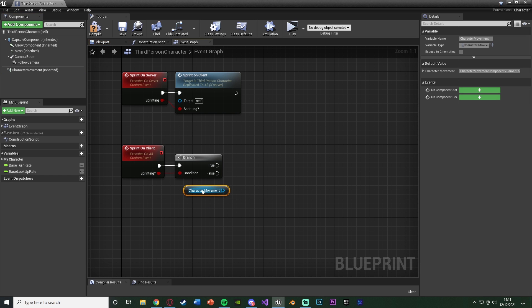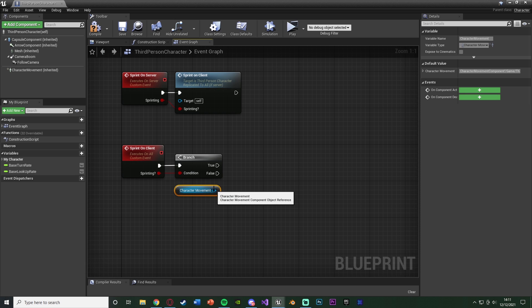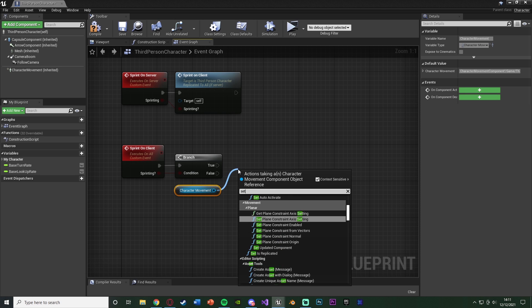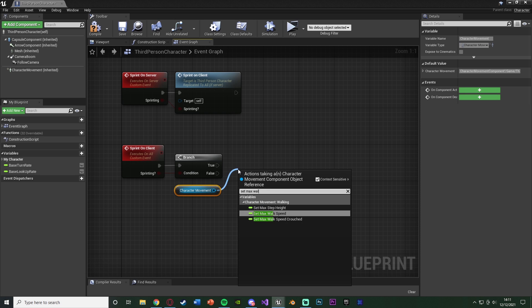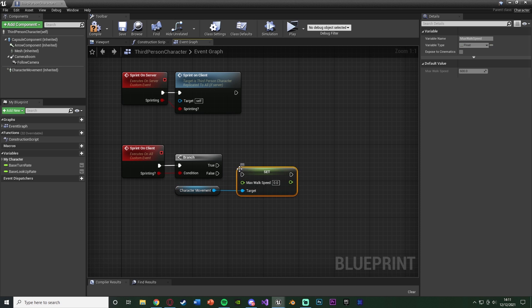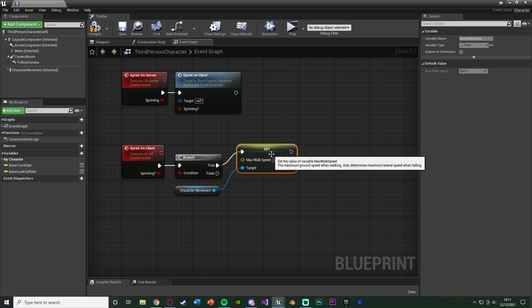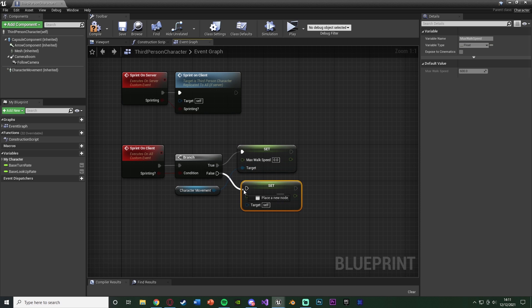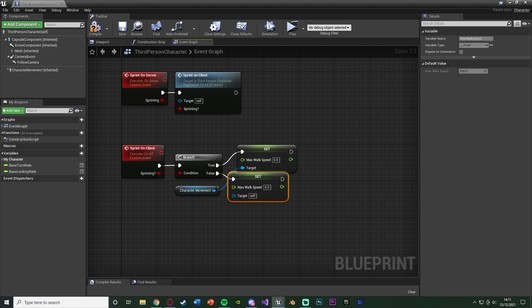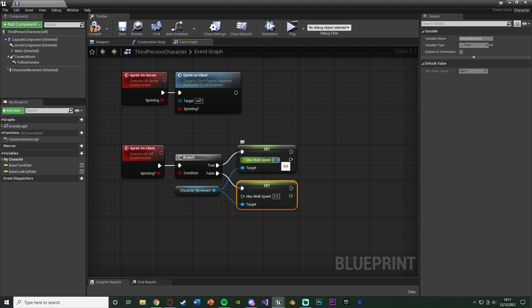So we're going to grab our character movement here and do our normal sprinting code now, which is just going to be Set Max Walk Speed. Connecting that into true there and duplicating it, connecting into false as well, so we can set it for both walking and sprinting like this.